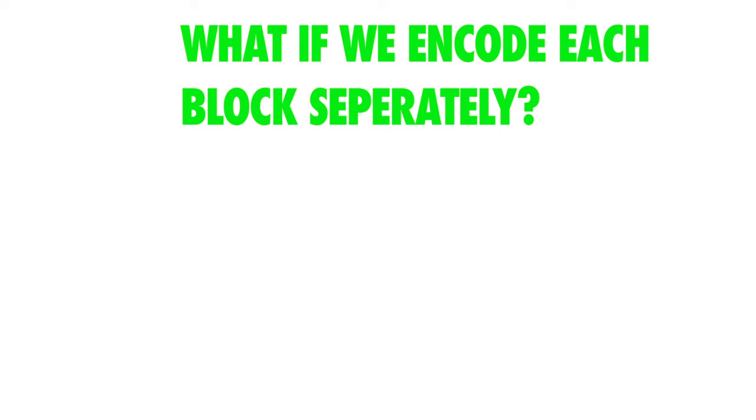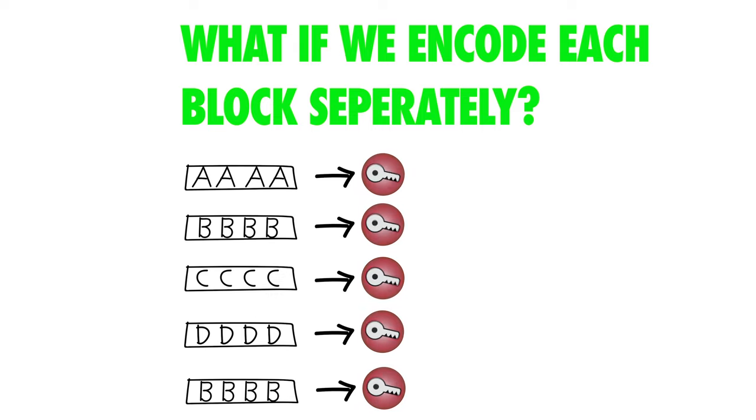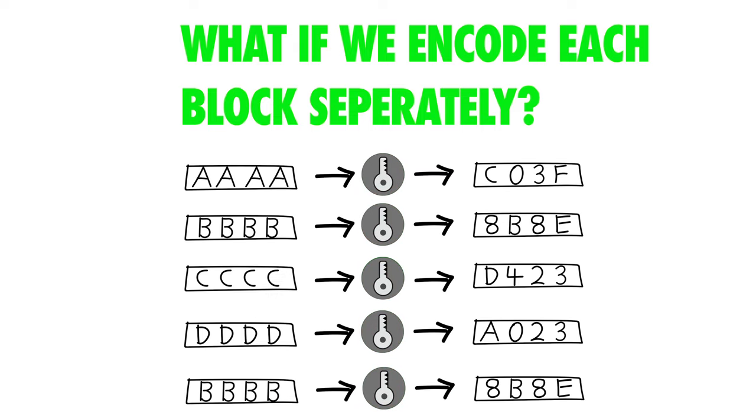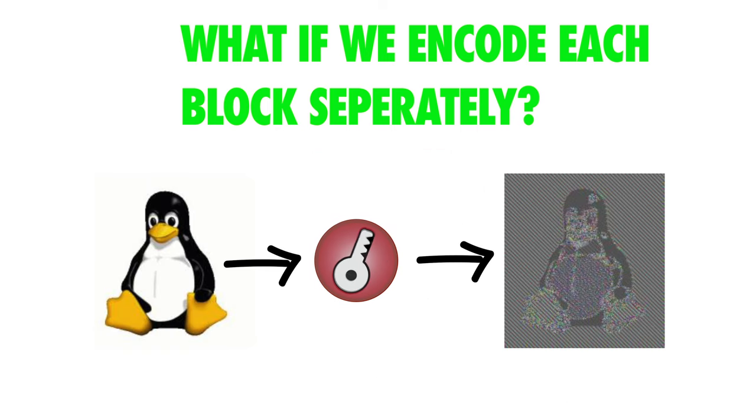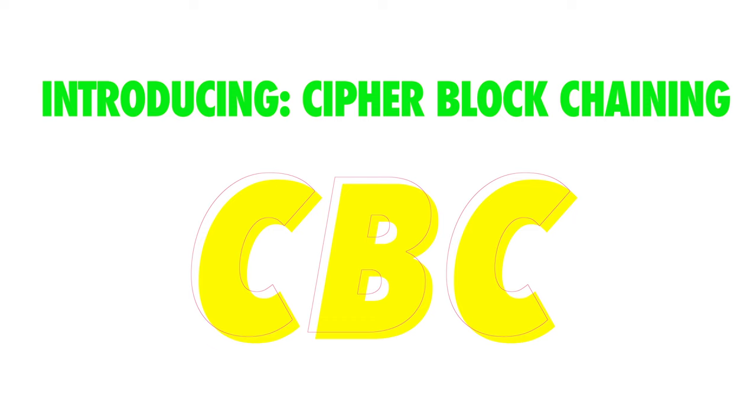What happens if we just encode each block separately? This means that any repeated blocks in the input will encode to the same thing and that leaks a ton of information. Imagine encoding an image.